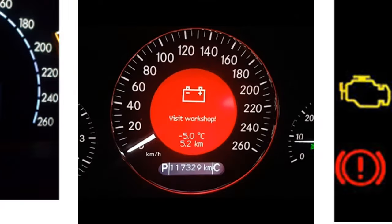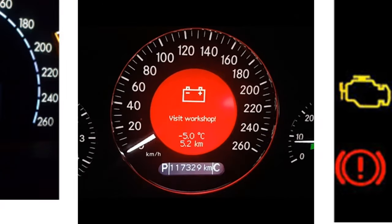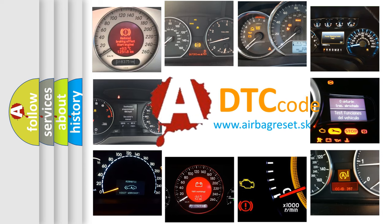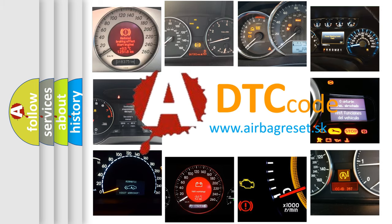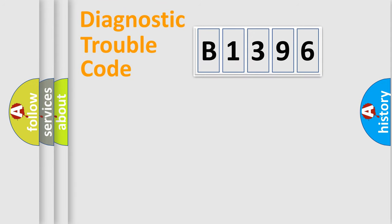How is the error code interpreted by the vehicle? What does B1396 mean, or how to correct this fault? Today we will find answers to these questions together.